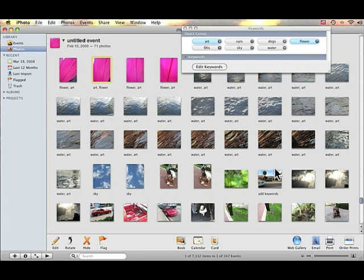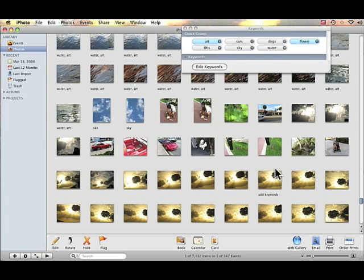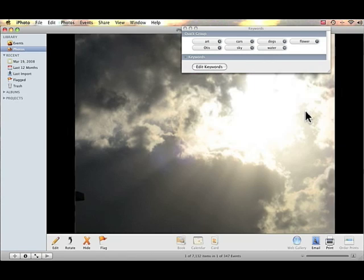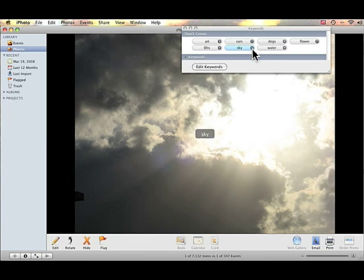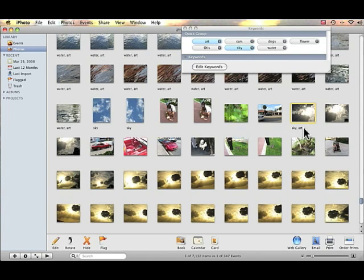Now I can move down, and you can see there's a picture of the sky. I can add the keyword "sky" by simply pressing the letter S, and now the letter A. So now that image has the keywords "sky" and "art."